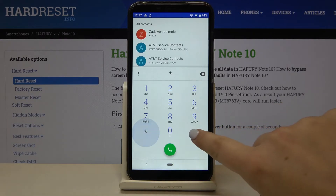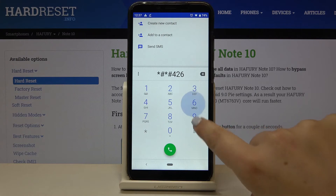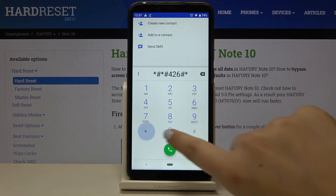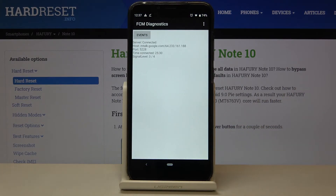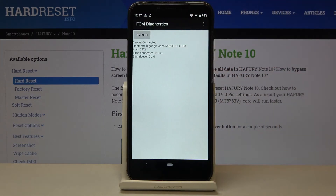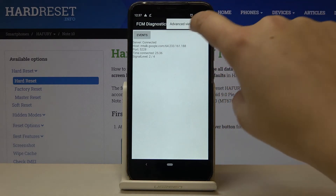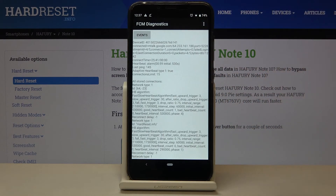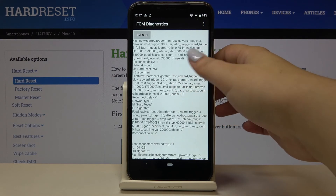The last code is *#*#426#*#*. This enters a diagnostic mode where we can check events and status. Tapping the three-dots icon and selecting 'Advanced View' provides much more detailed information.